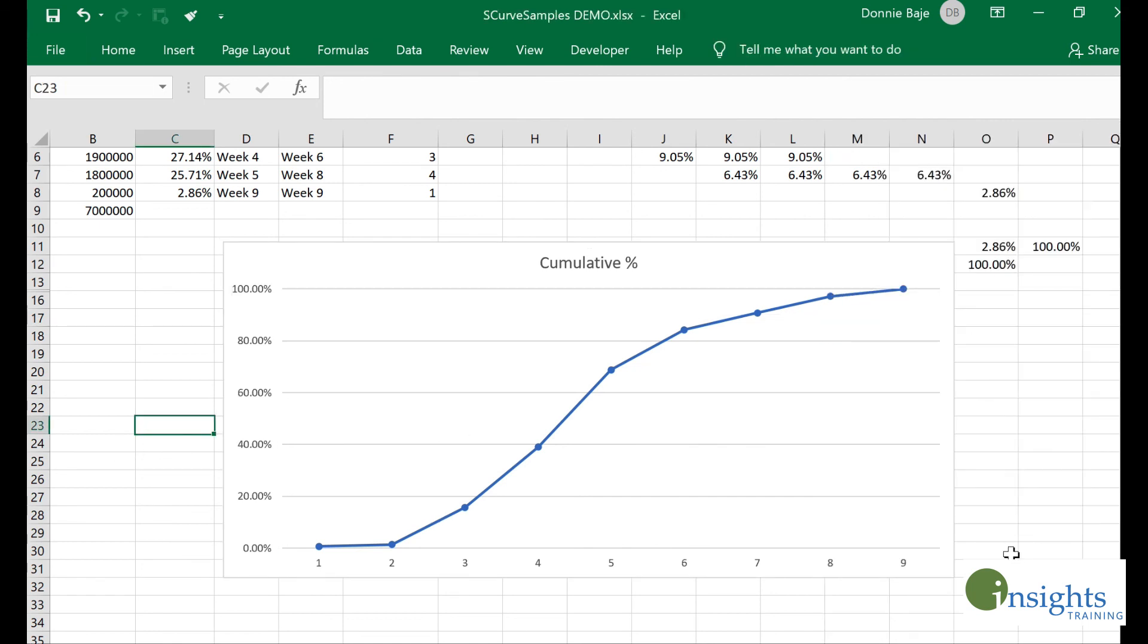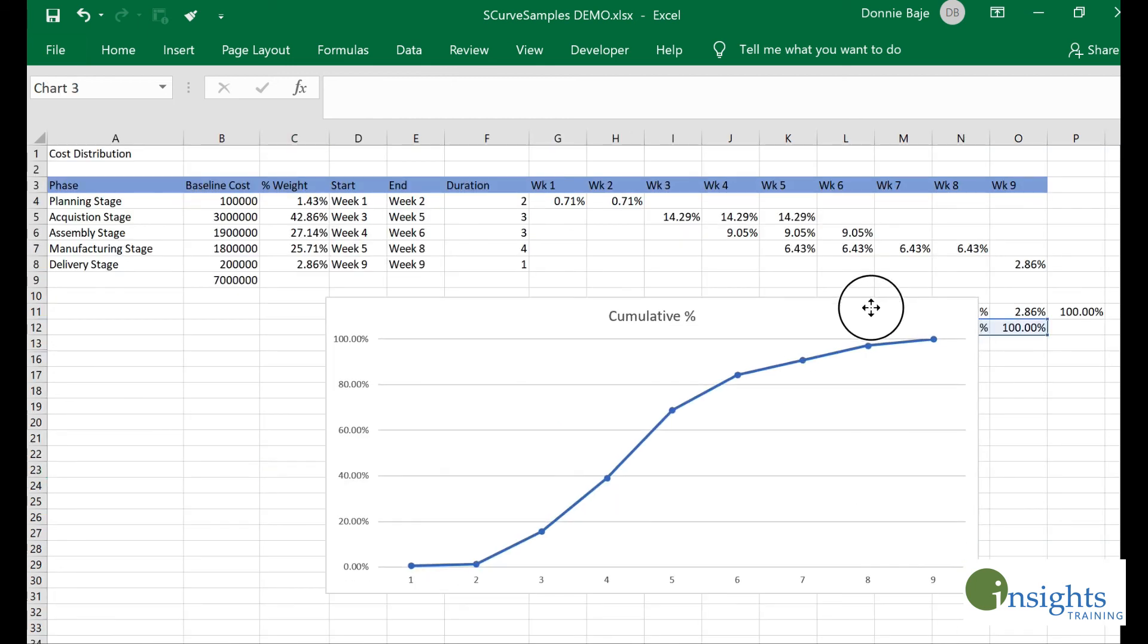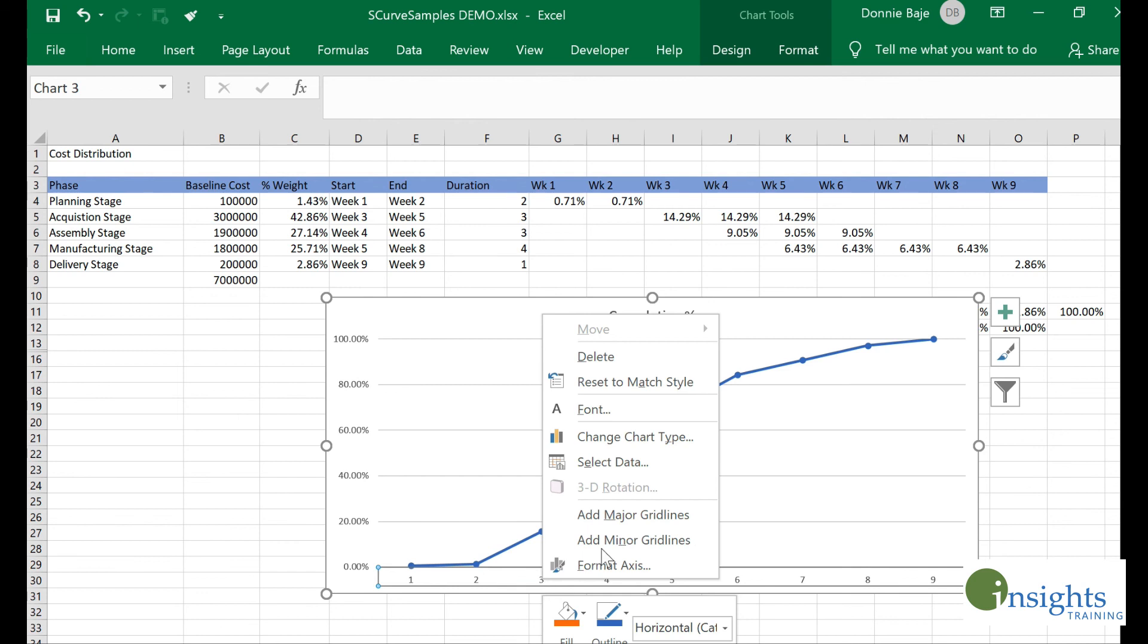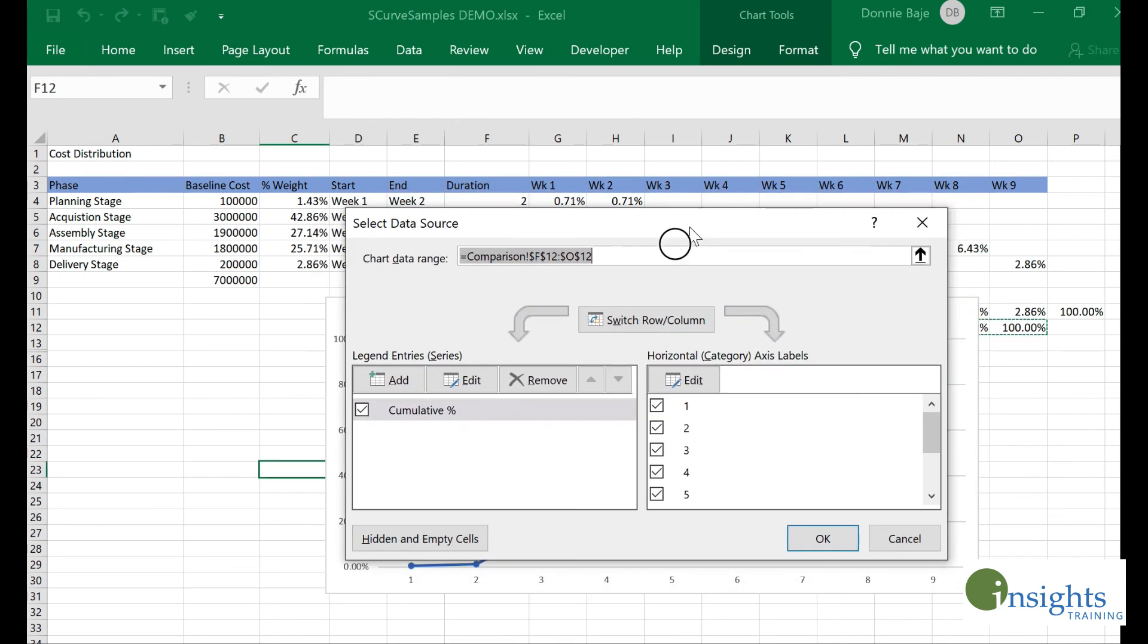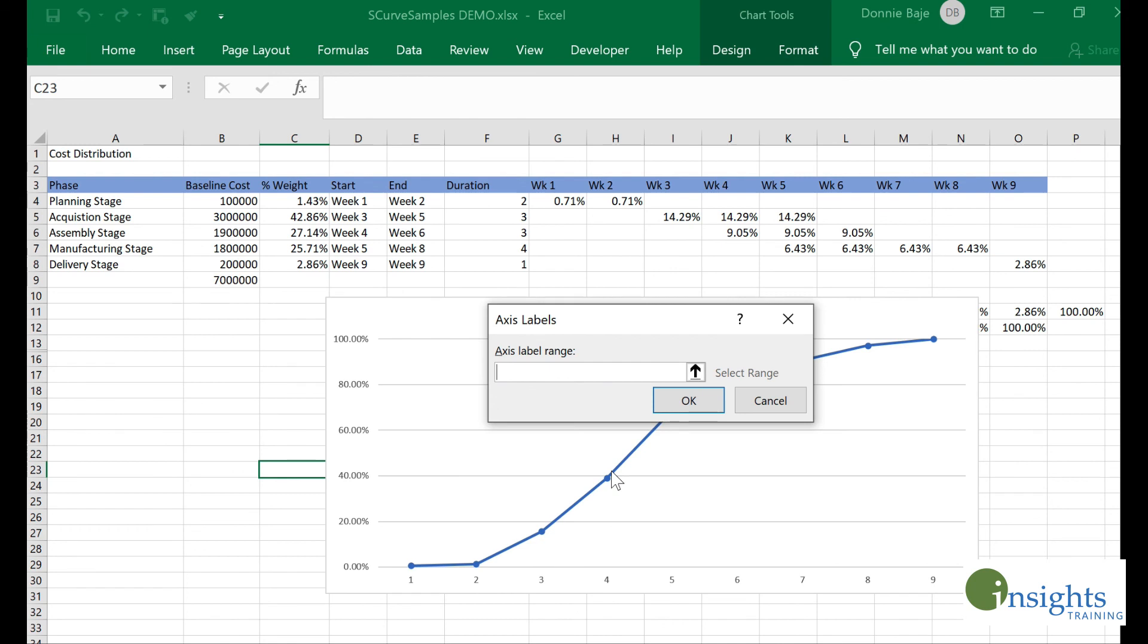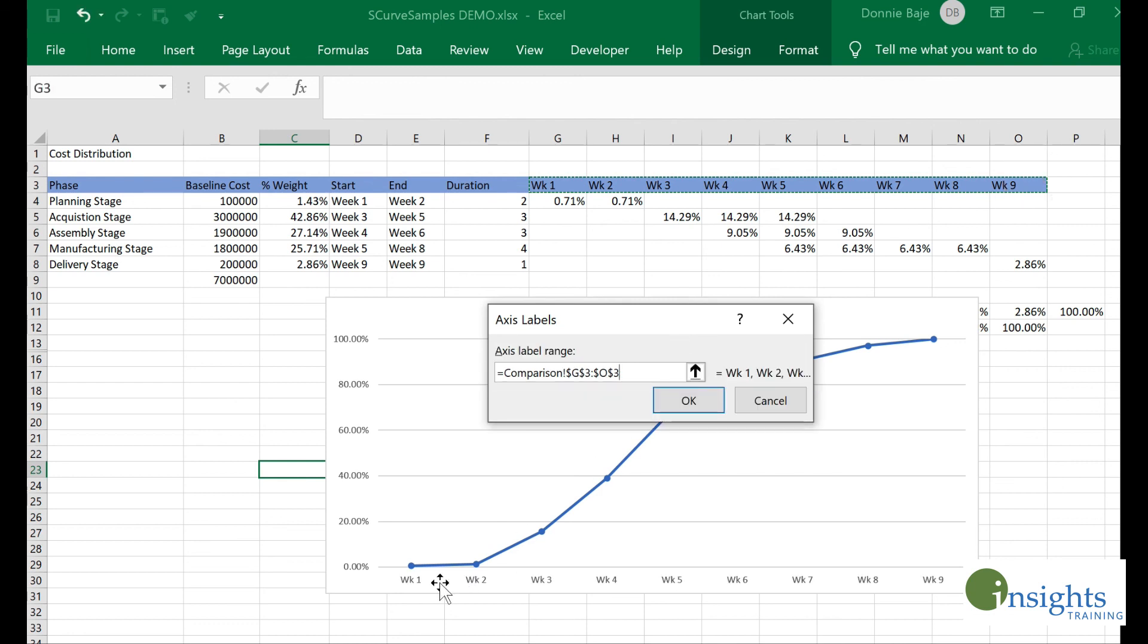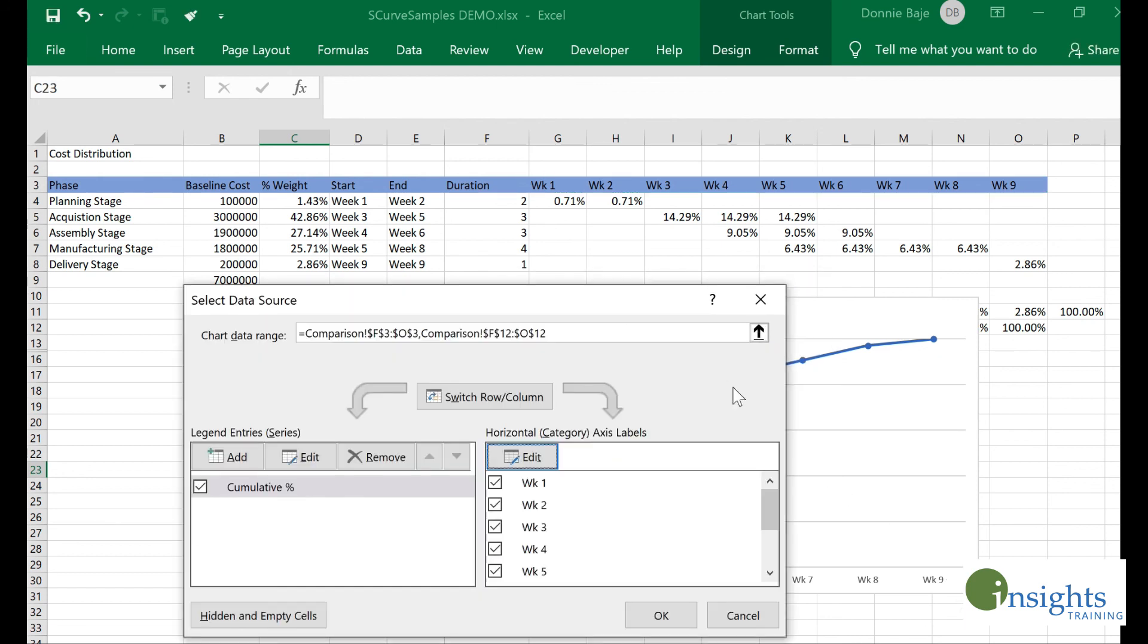We also want to get the labels for the axis below. I could simply right-click on it, select data. Here we have to edit the horizontal axis labels. Click edit and it's asking where the labels are. It's going to be week one to week nine. As you can see, it's already reflecting correctly in the background of the dialogue box. Click OK.